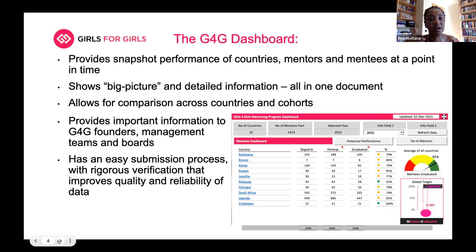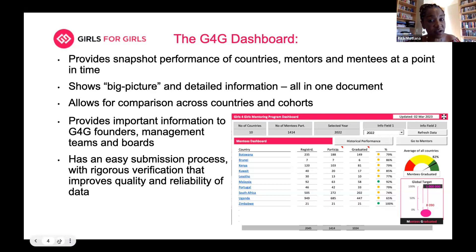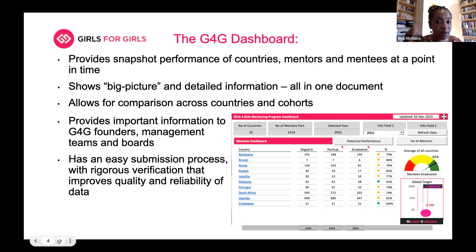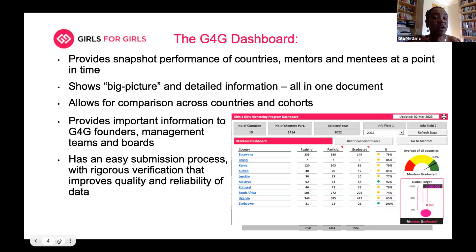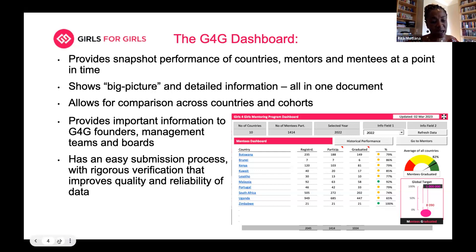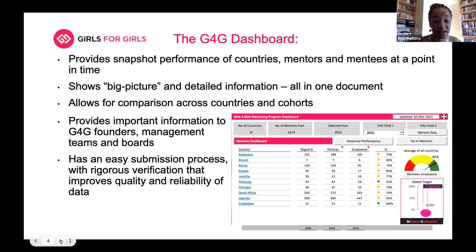It doesn't take a lot of work because we're doing the work in the background. It has rigorous verification — you don't just submit and the data gets accepted into the dashboard. When you submit, we take a look at the data and say, this is not making sense: when we add one plus two we're not getting three, we're seeing five. We come back and make you think through your data to ensure accuracy, which improves the quality and reliability of the data G4G is generating.